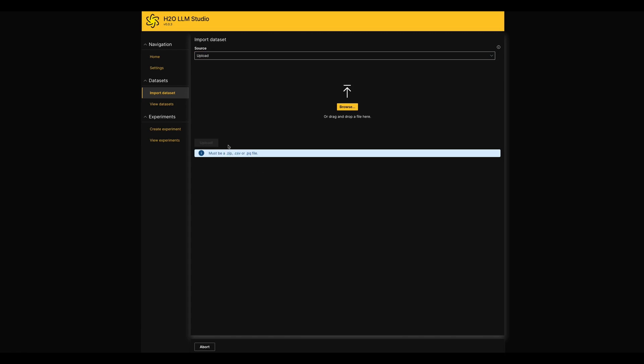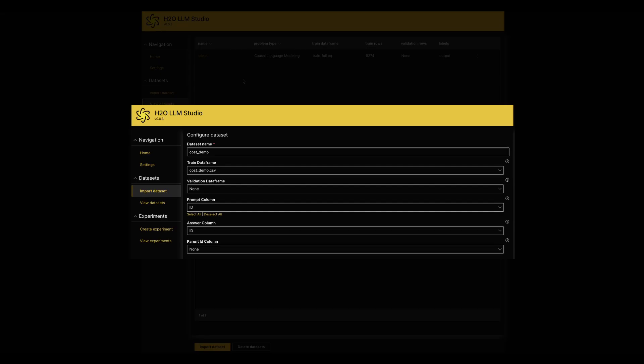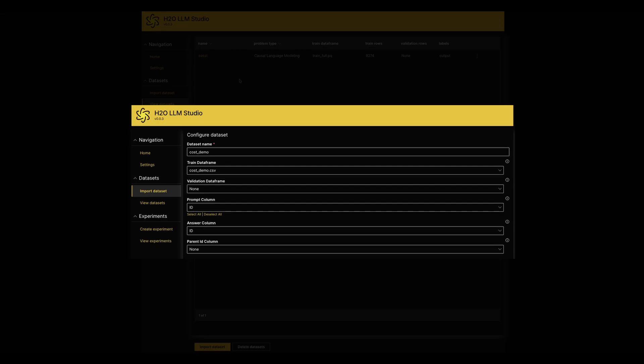To list down all datasets that are imported to the LLM Studio, we can move into the View Datasets page. While you are importing your dataset in the previous page, you have to fill a form with some information as shown here. In this table, we can see those data in each column.